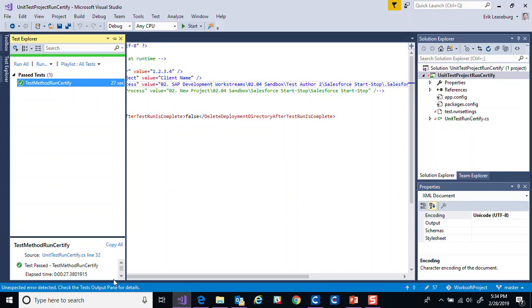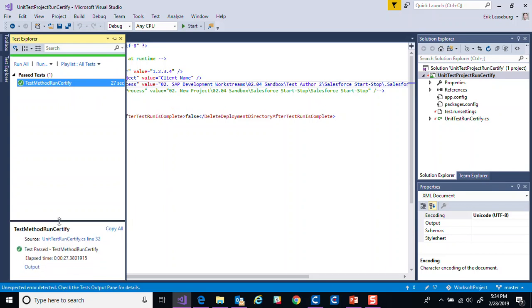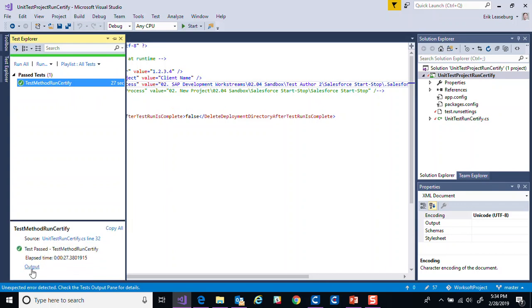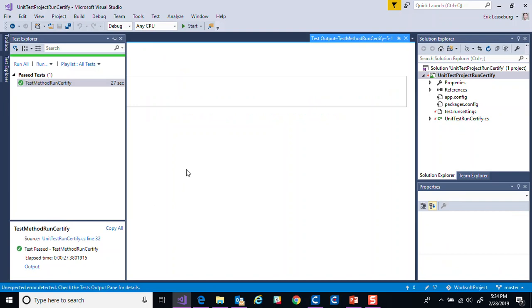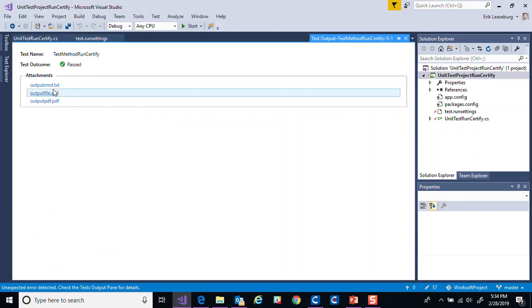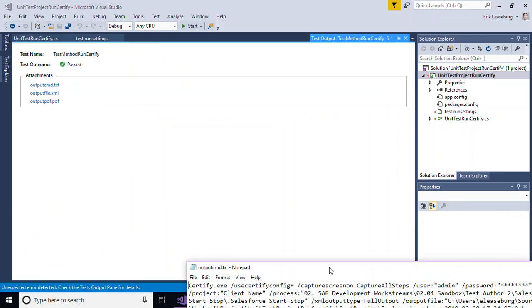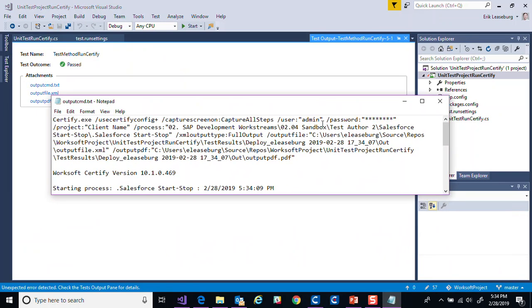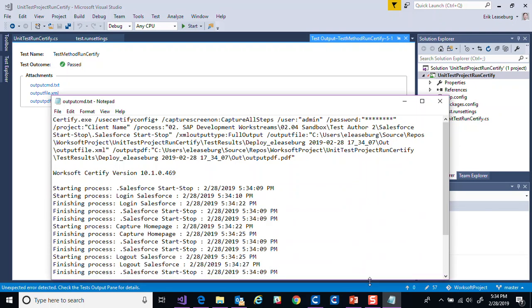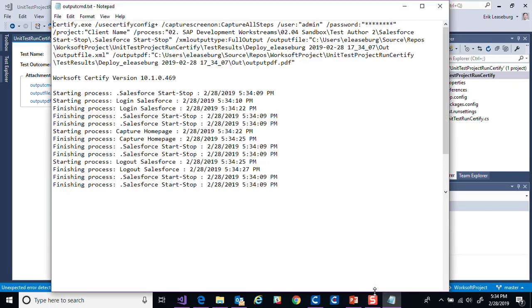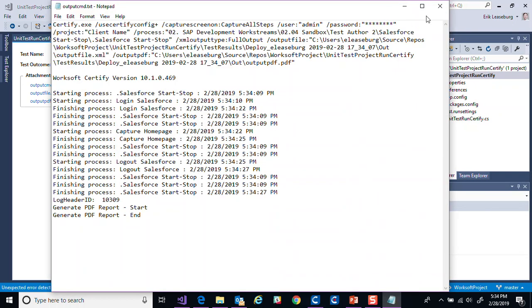Those results will then be attached. So we'll see here when it finishes up, it'll tell us how long it took to run, that it did run successfully. If we scroll down here, we can see that there is some output. You can click on that output and the three files I mentioned are attached here.